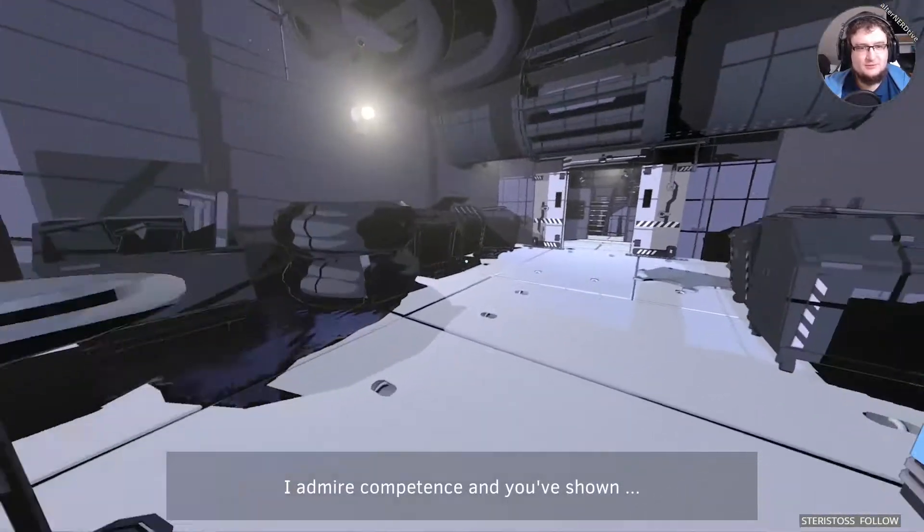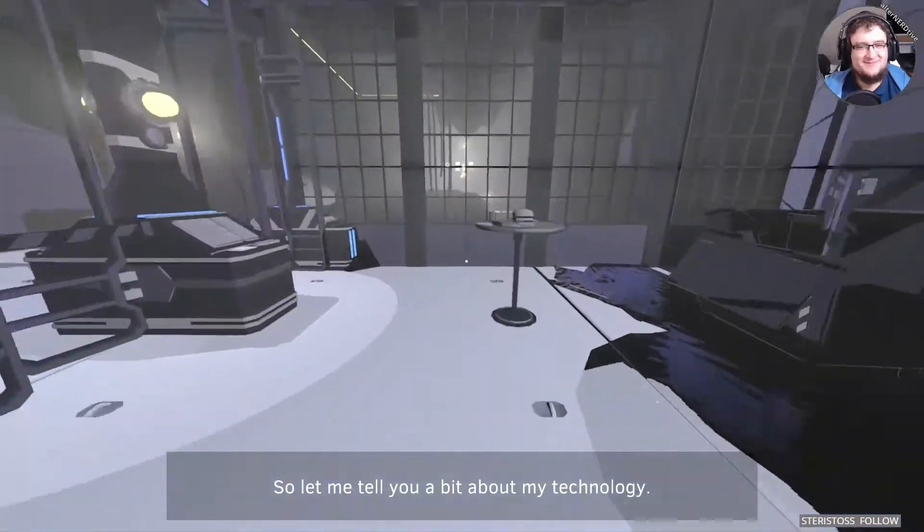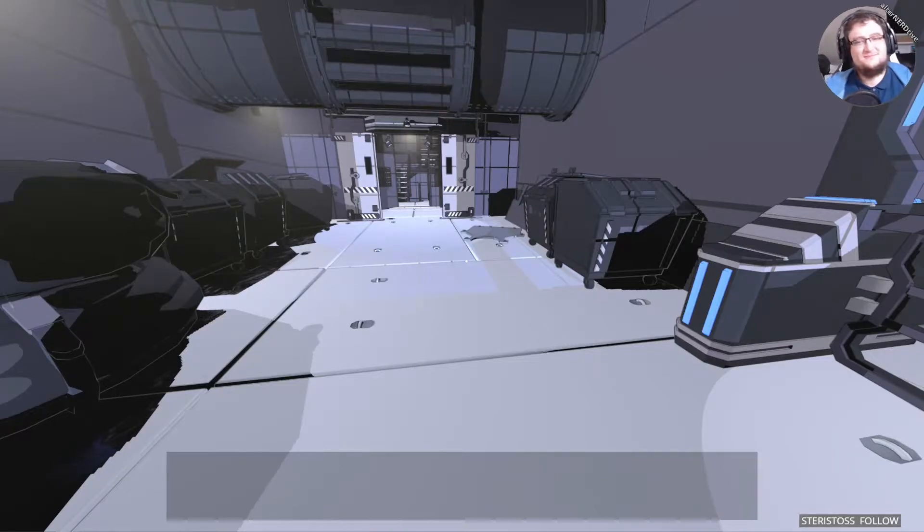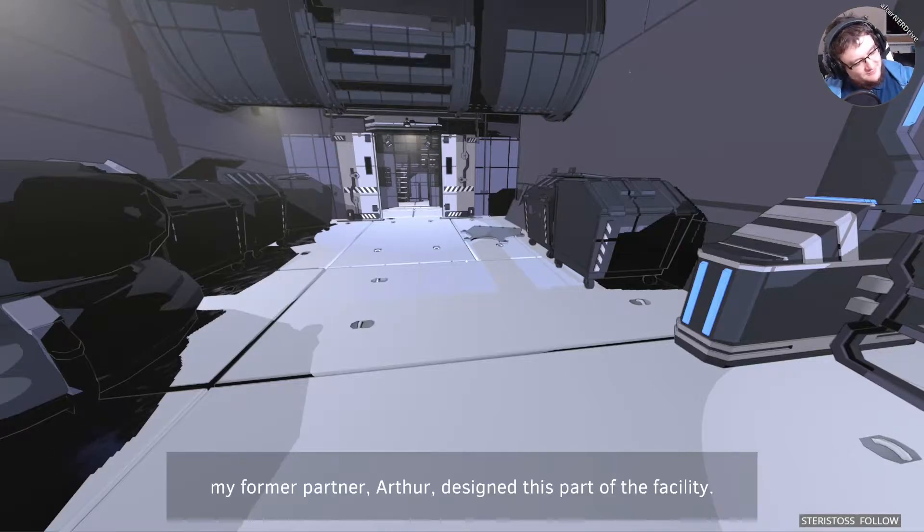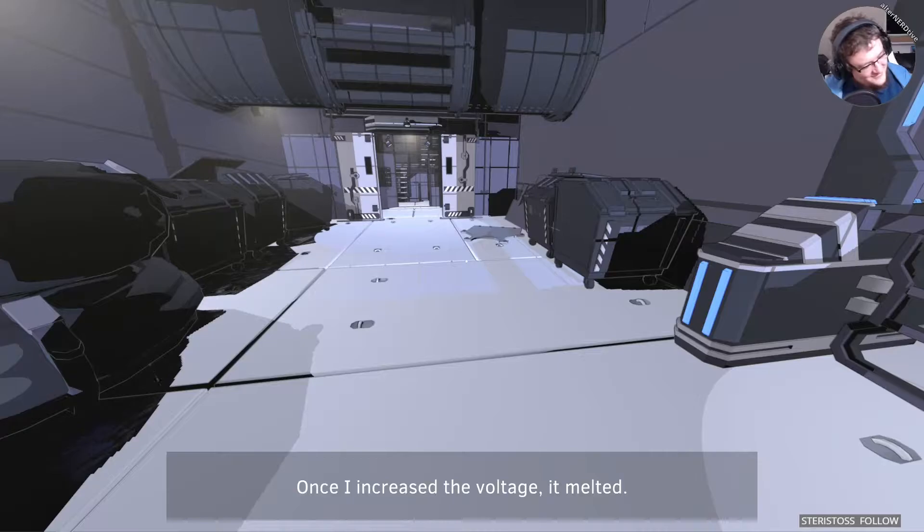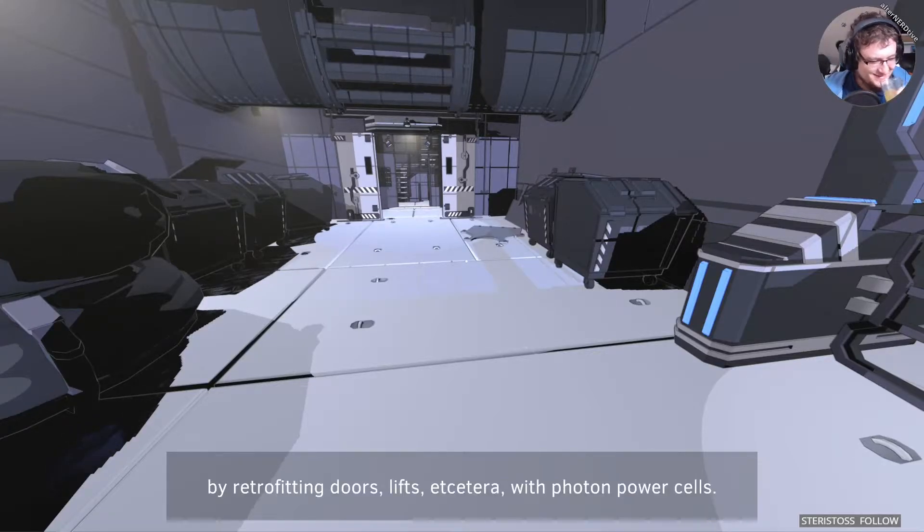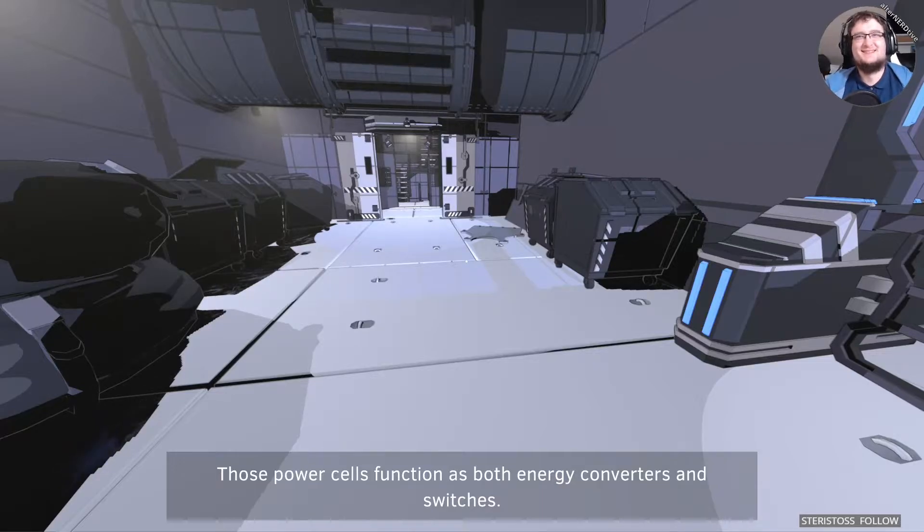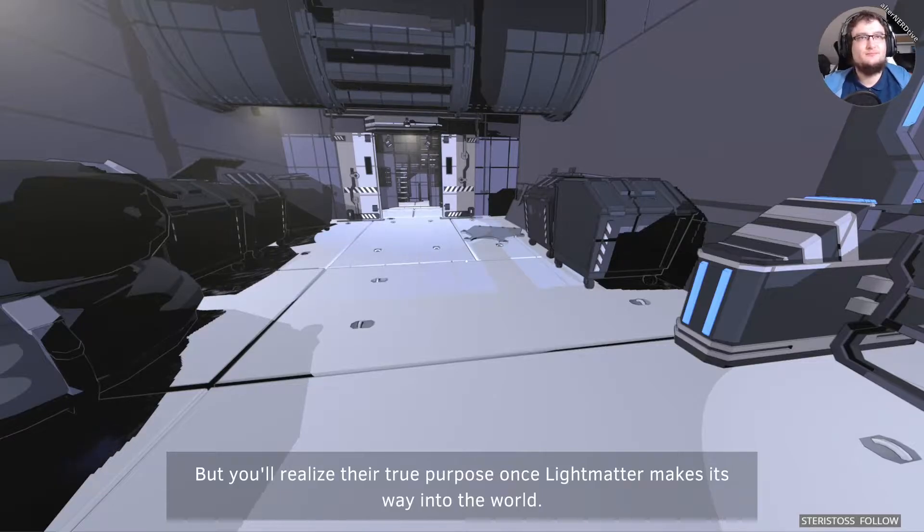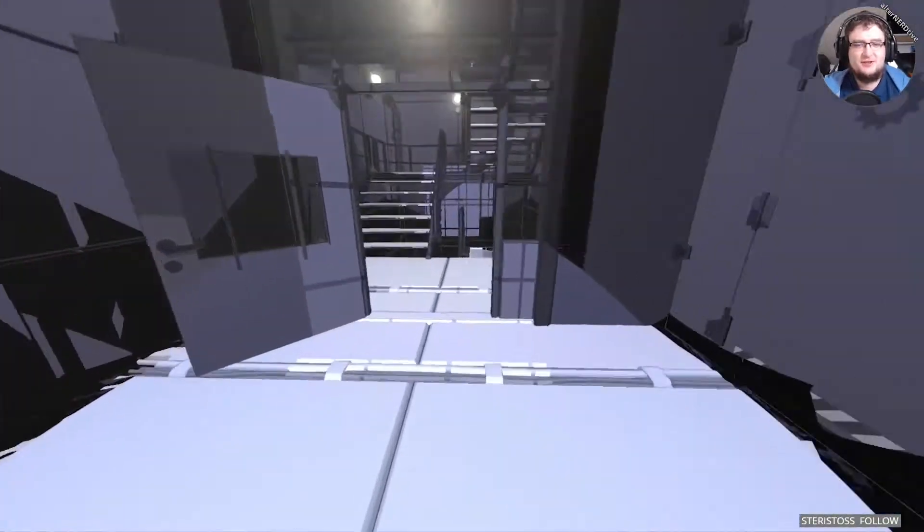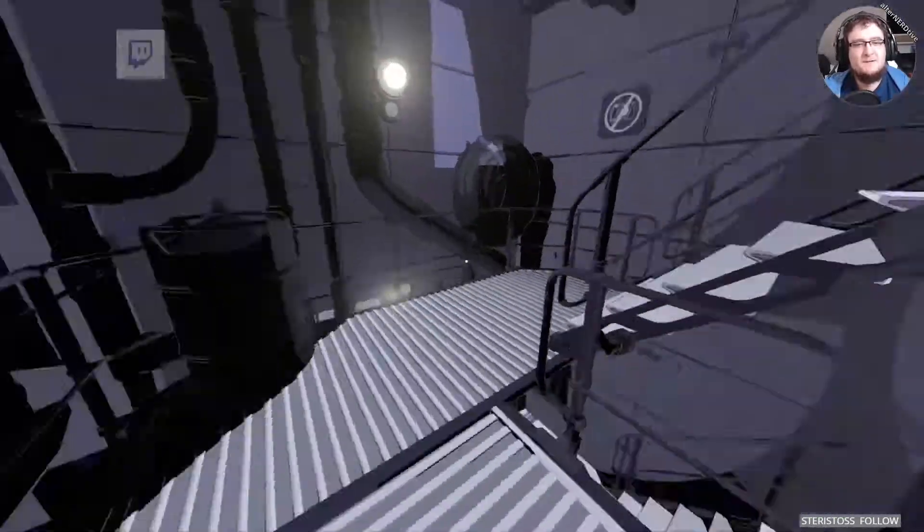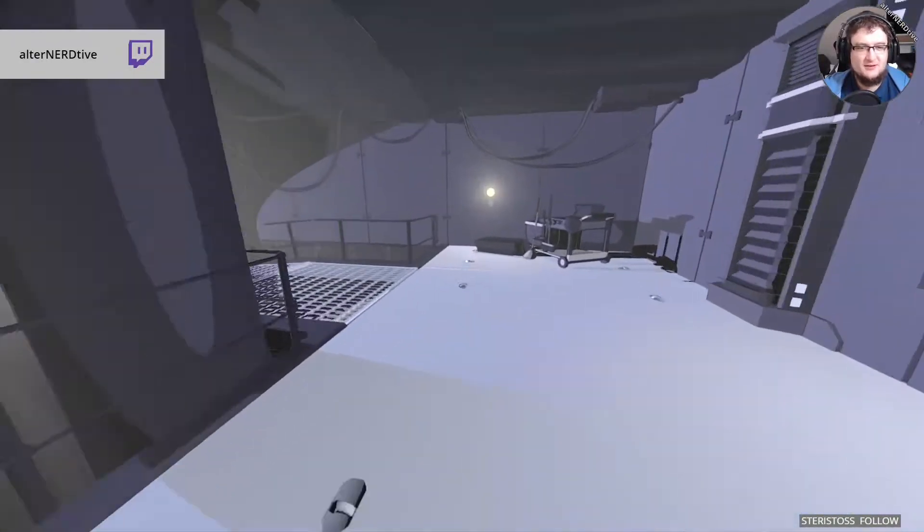Inspector, I admire competence and you've shown some. So let me tell you a bit about my technology. The panels that you've lit up to power machinery, those are the photon power cells. You see, my former partner, Arthur, designed this part of the facility. And when he did, he used primitive copper for wiring. Once I increased the voltage, it melted. So I bypassed that idiocy by retrofitting doors, lifts, etc. with photon power cells. Those power cells function as both energy converters and switches. Clever. But you'll realize their true purpose once light matter makes its way into the world. I admire competence and you show... some. I'm going to use that insult at some point in my life.